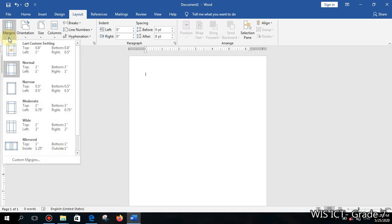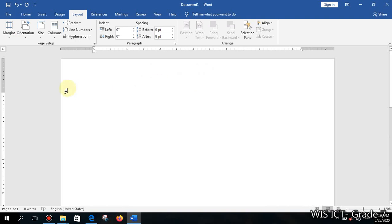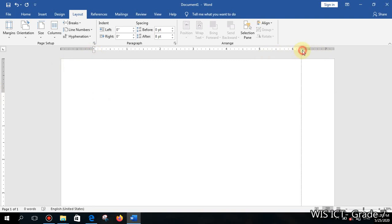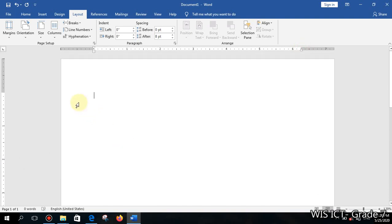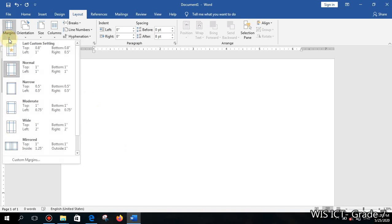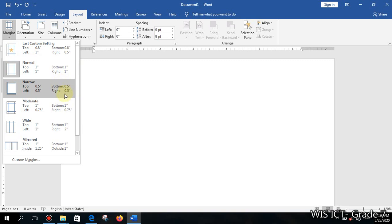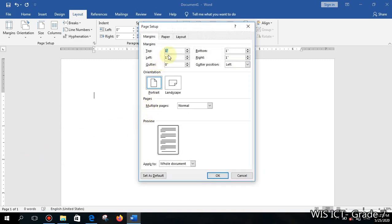The next important point is about margins. In this document there is a margin — for example, on the left side there is about a one-inch margin where you can't type. The top, left, bottom, and right all have a one-inch margin by default. You can increase or decrease this margin. The minimum margin recommended when printing is half an inch (0.5 inch) around the page.